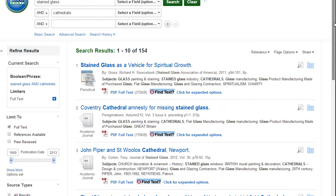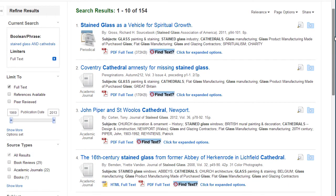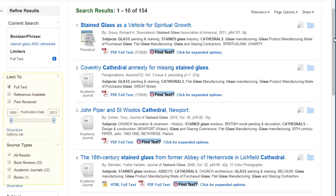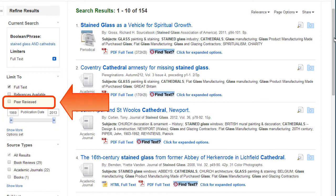The number of search results are shown before the list of articles. There are multiple ways in this database to narrow the results down. You can choose to view only articles from scholarly, peer-reviewed journals.